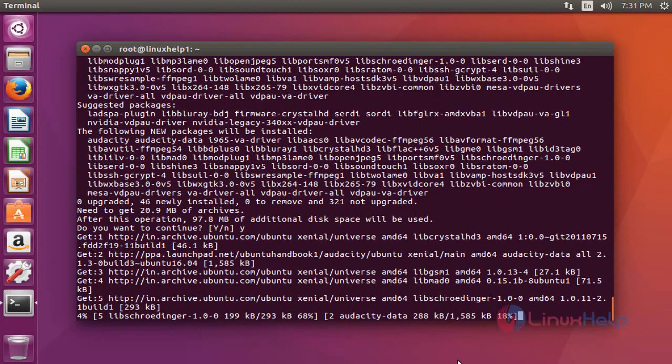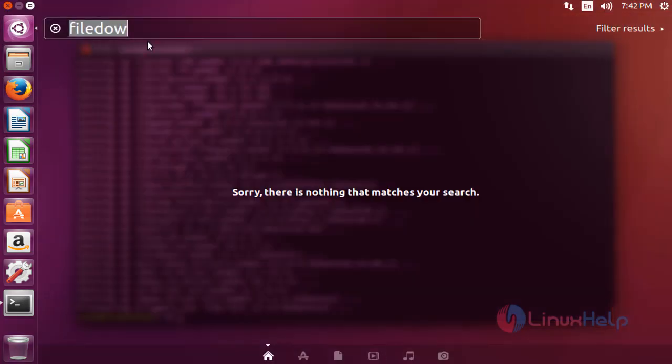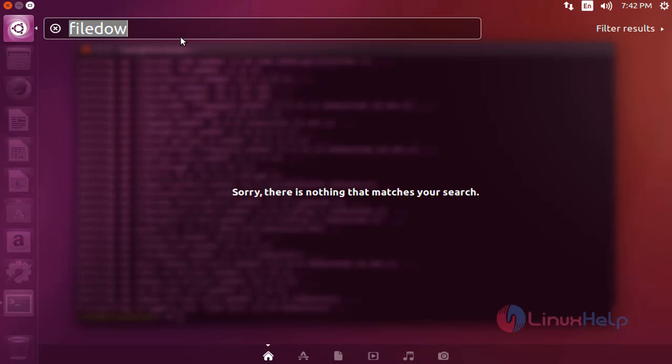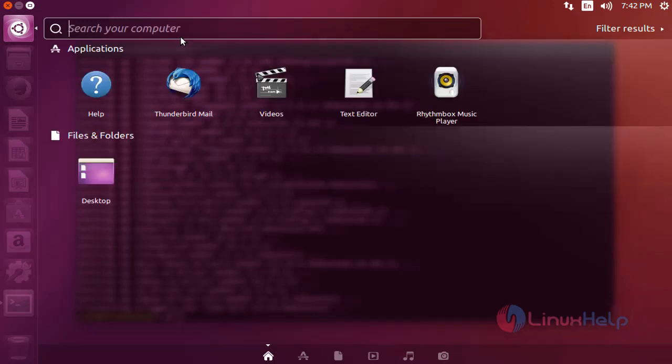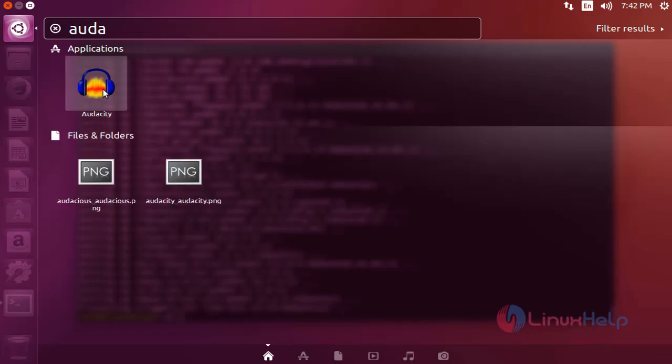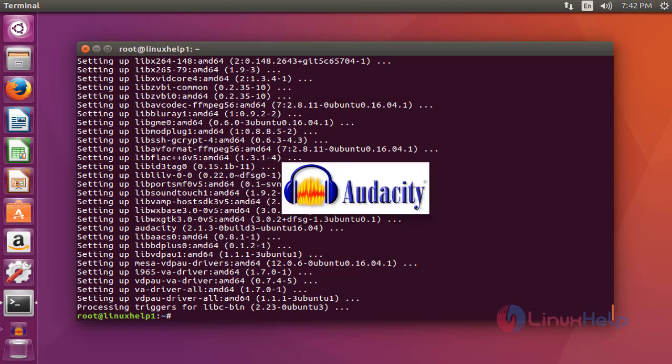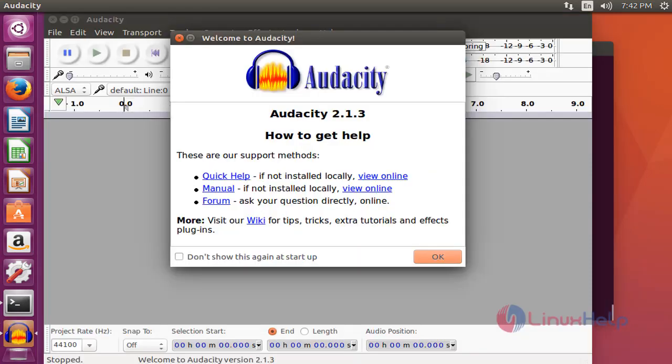Yes, the installation of Audacity is completed. Next, I'm going to launch it. Open the Ubuntu dashboard and type 'audacity'. The Audacity package is available. Click to open this application. Now it will be launched.